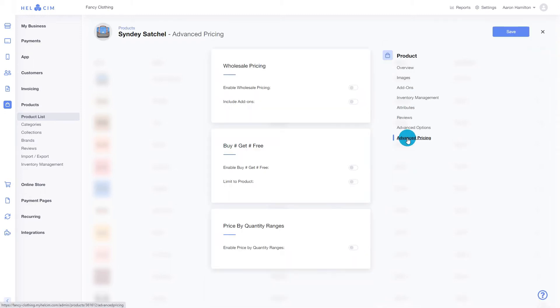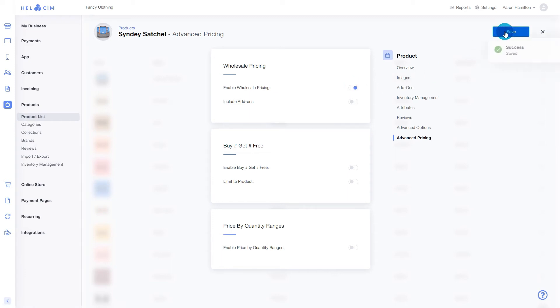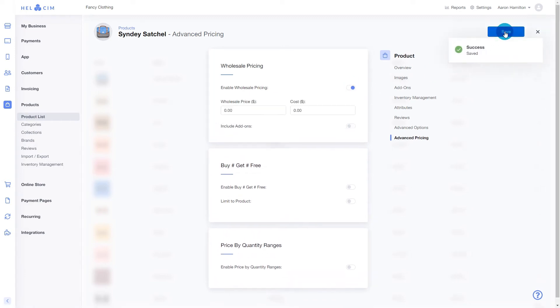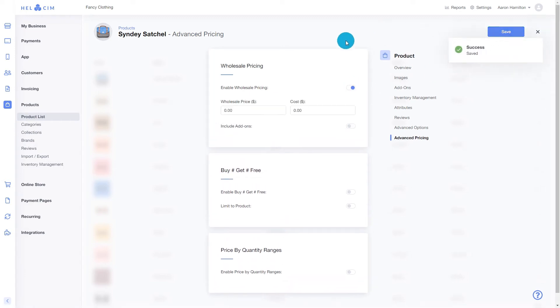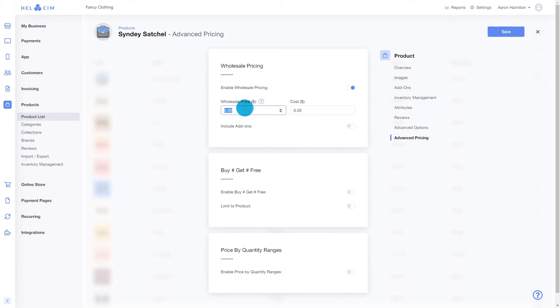First we're going to enable wholesale pricing and click save. Now we see the fields pop up for our wholesale price and our cost price. Let's enter our wholesale price at $80 and our cost at $60.